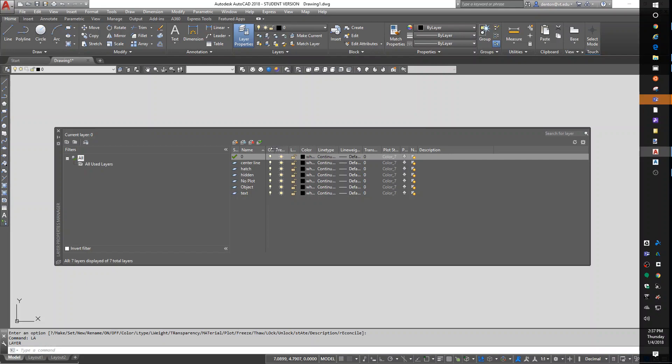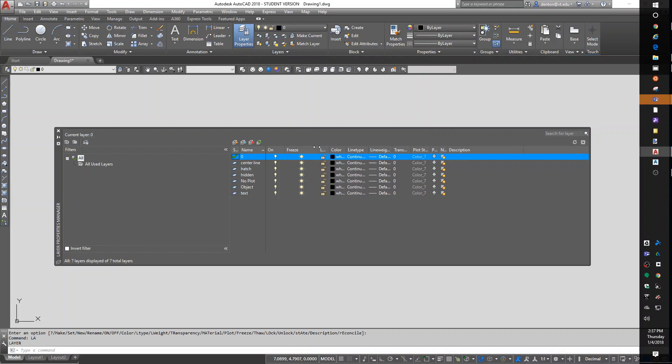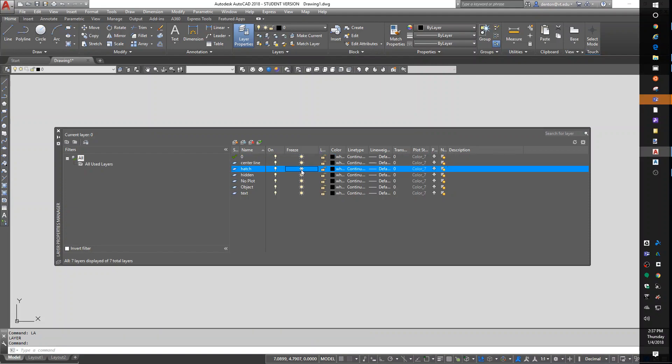For controlling the layers, you have two different ways to control the visibility. You have the on-off and the freeze-thaw. The sunshine means it's thawed out. You click it, you'll get a snowflake, or it's frozen. Freeze and thaw is for what I call long-term cold storage. If you want something to go away and stay away, freeze it.